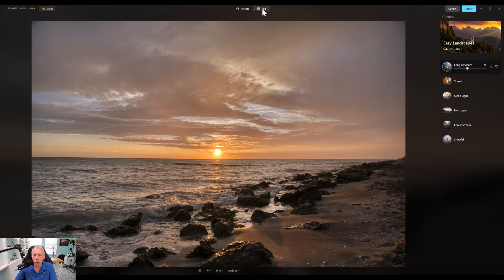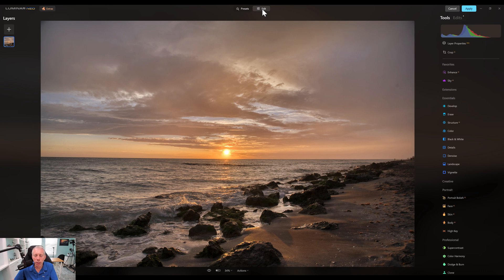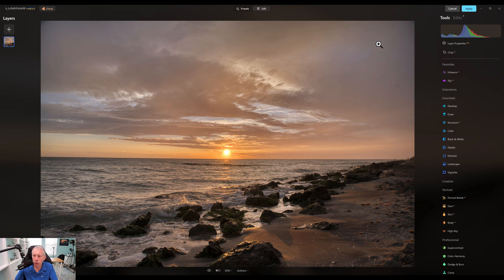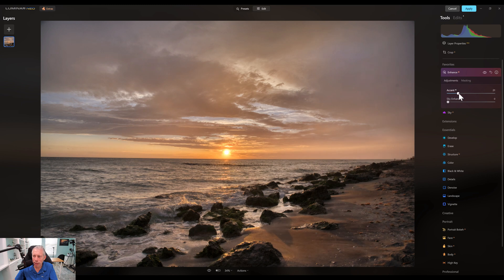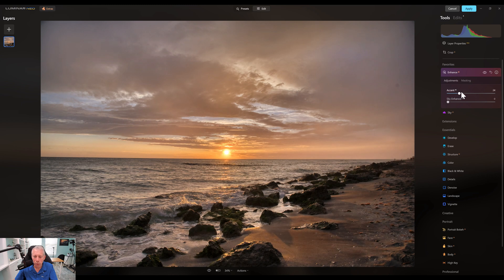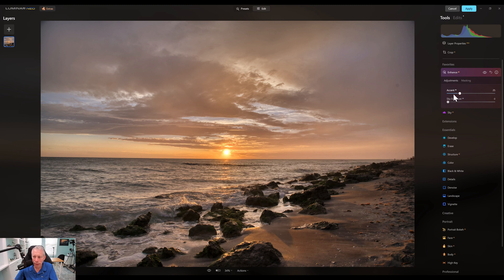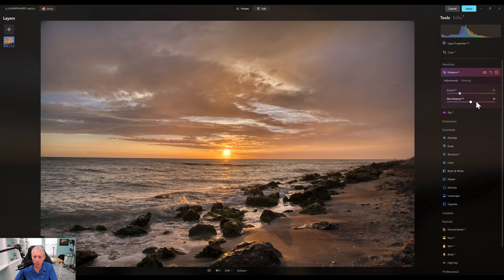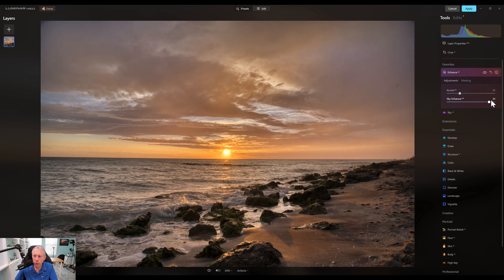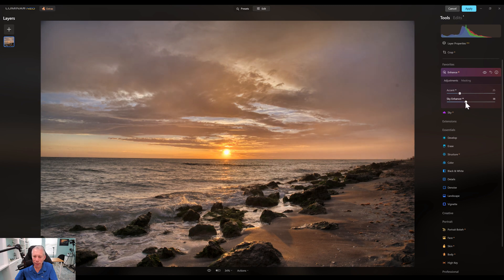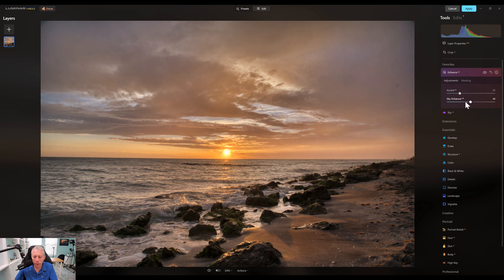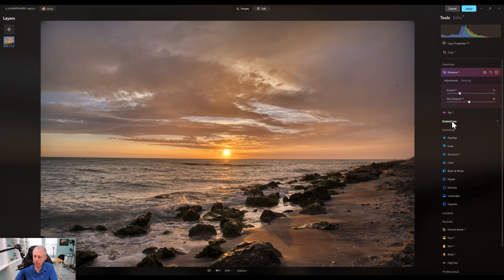And now we're going to go over to the edit tab, and now we're going to really start to try and work on this image and give us a place to look. So first thing I like to do is I'm definitely going to go with Accent AI and pull that up. And that looks good, we're at somewhere around 24, 25. And definitely Sky Enhance. So let's pull that up. One of the things you can do with these tools is you can always go all the way up to 100 and then dial them back to a point where you like it. And I'm liking it somewhere around 45, 46. That looks good.